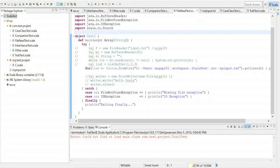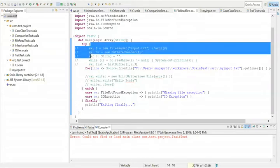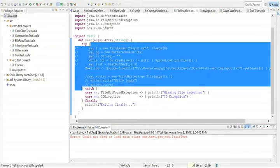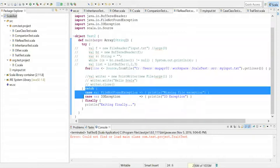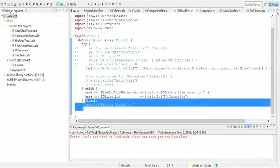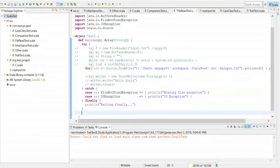For throwing exception messages, if you know that a particular method can throw certain kinds of exceptions, you can specify that before your method definition. Whatever pieces of code you suspect may throw an exception, you have to put them in a try block — try executing those statements. If there is any exception, catch those in the catch block. If there is no exception, go directly to finally, and after that anything else will get executed.